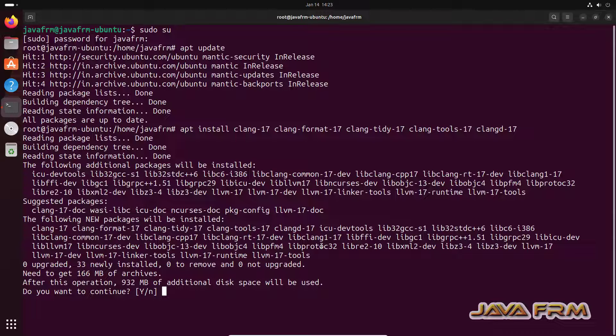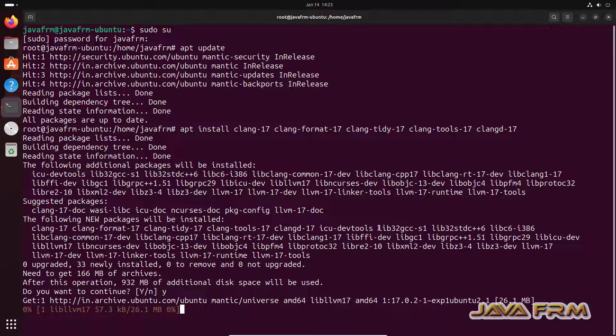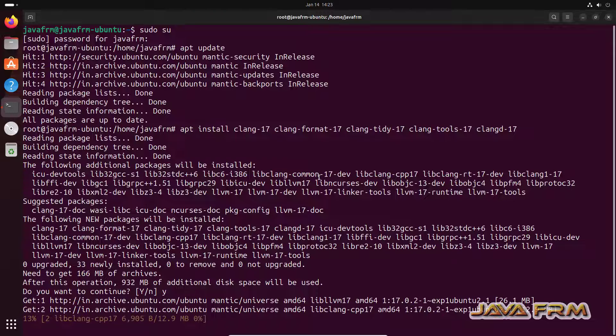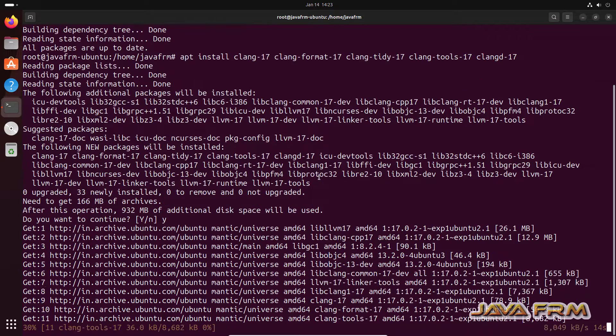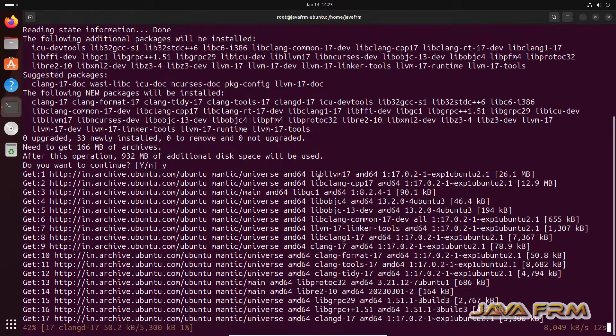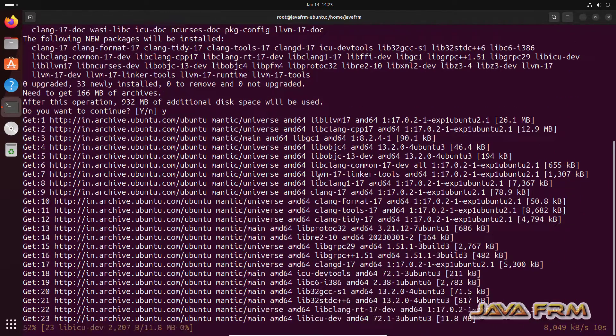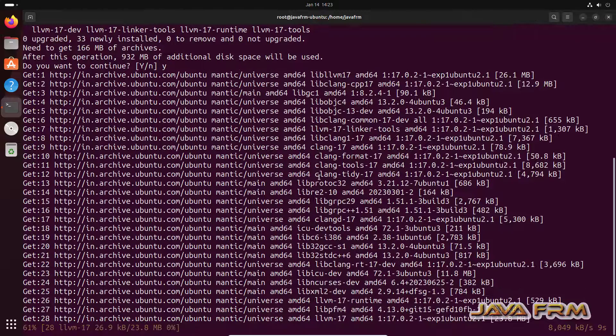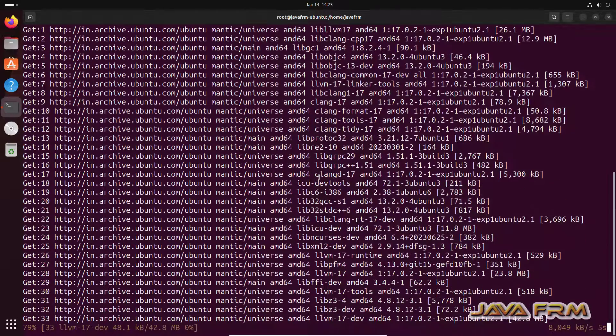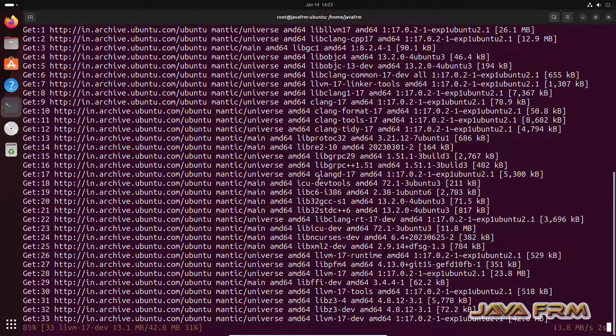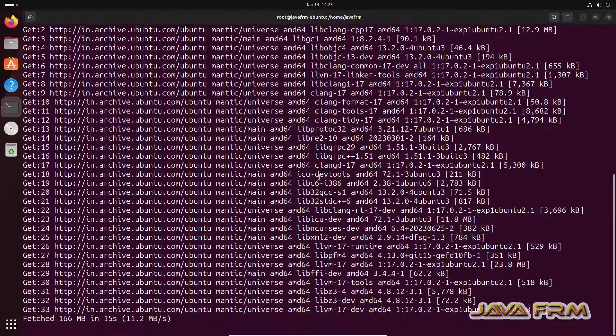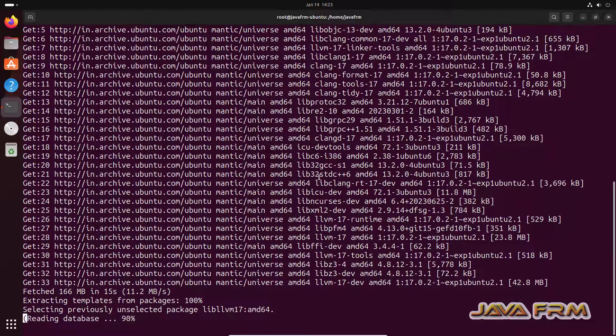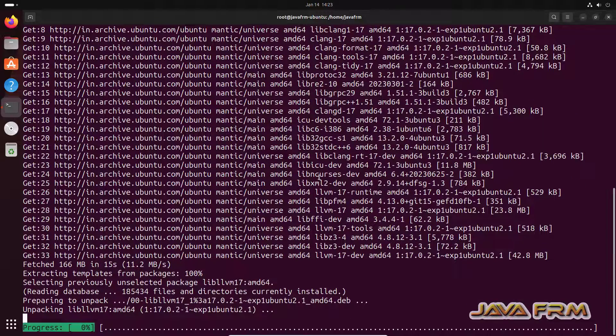If you are okay with that press yes. Make sure that you have fast internet connection so that packages will be downloaded fast. Download complete. Now installation is started.